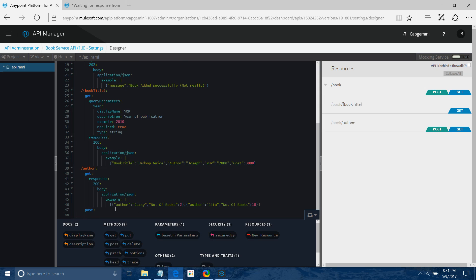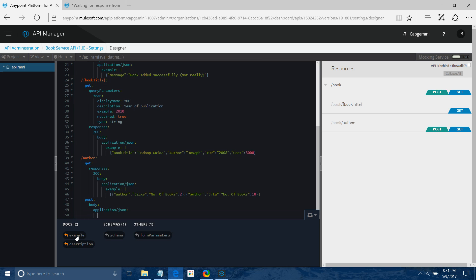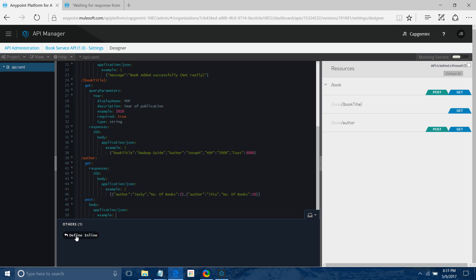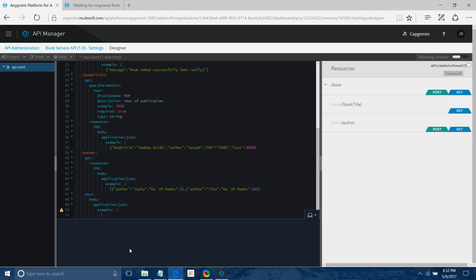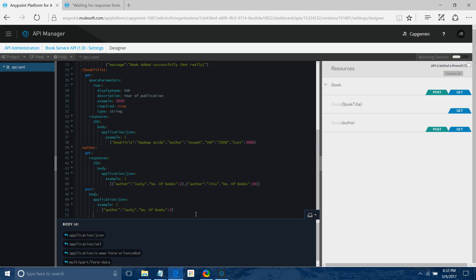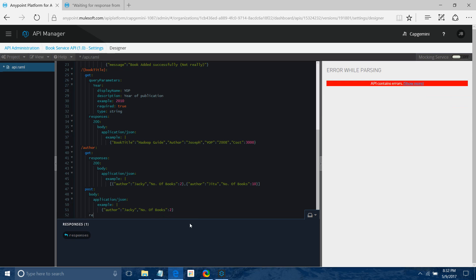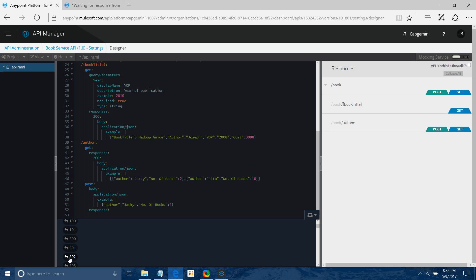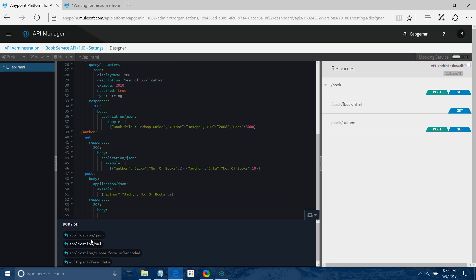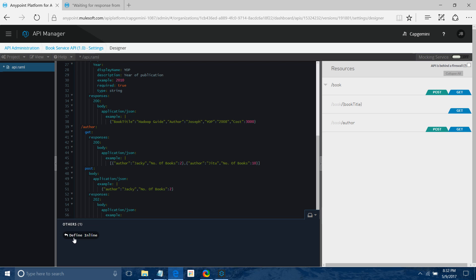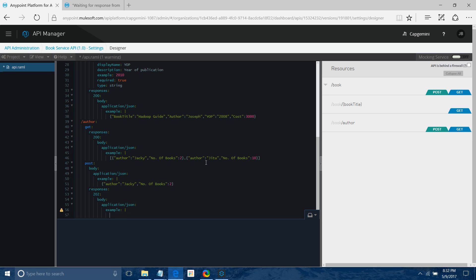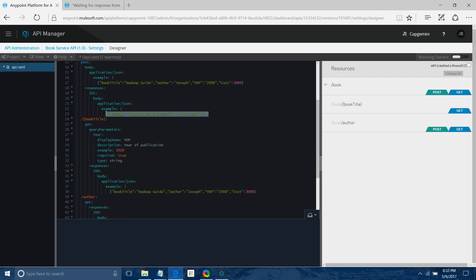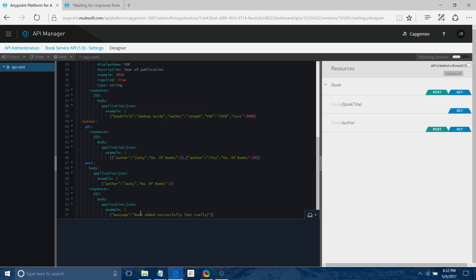Now I define the POST method for author. For post, first I define the body — application/json with an example copied from the author GET example. Then I define the response at the same level: 202, body application/json, with example message 'author added successfully'.